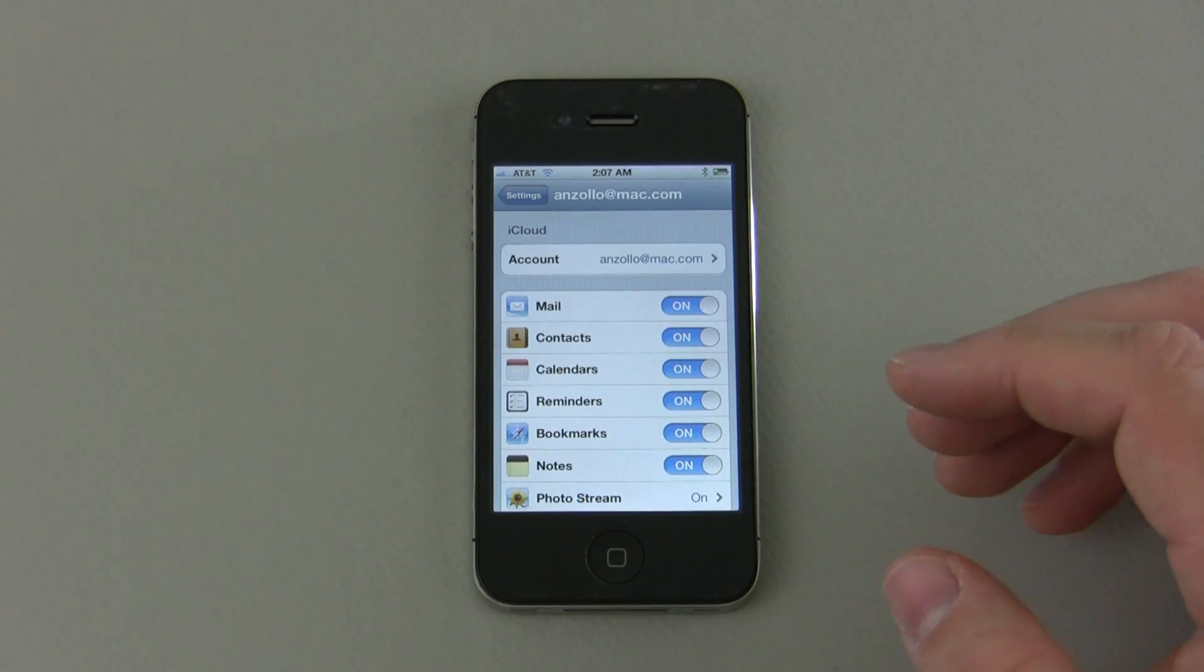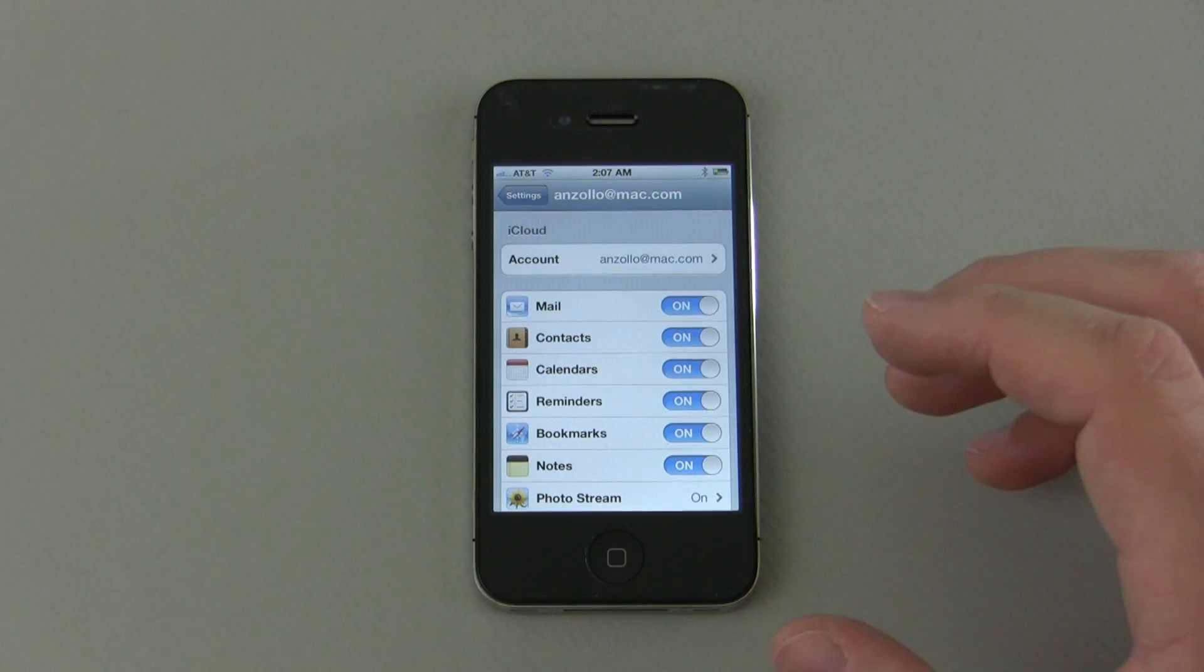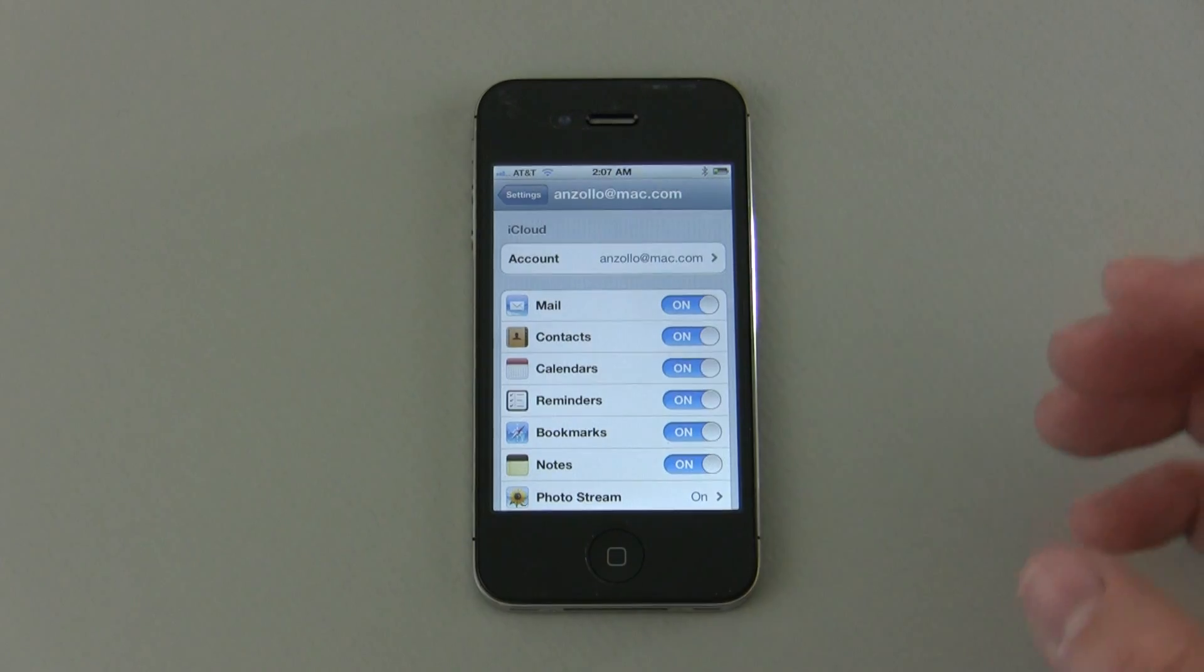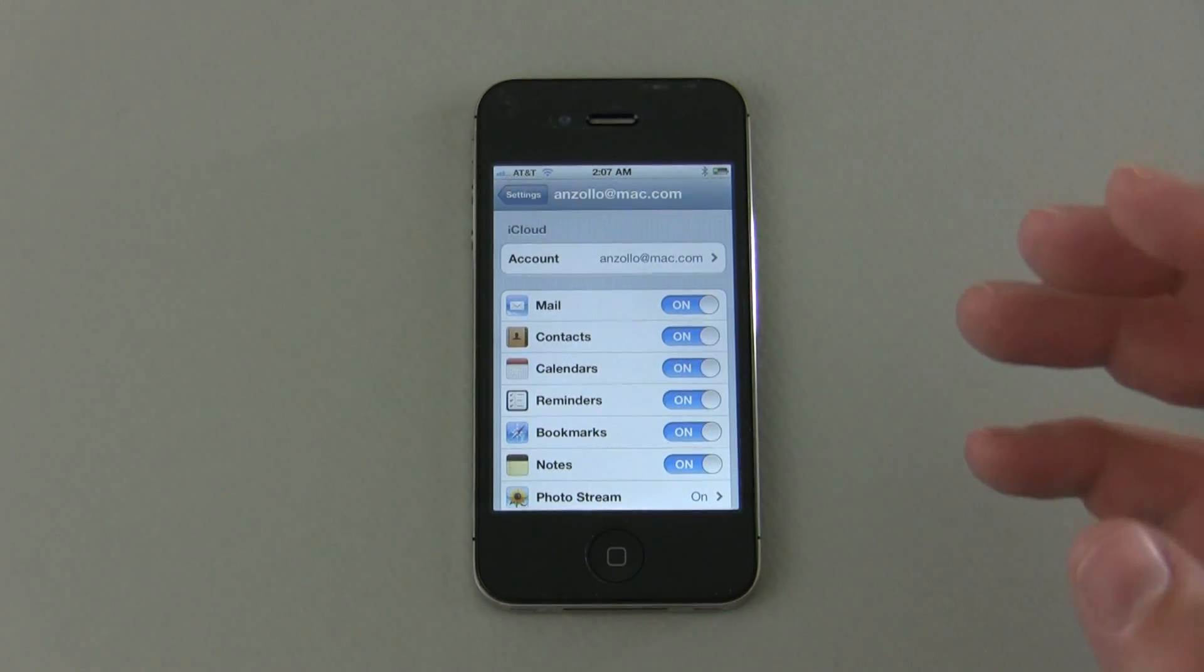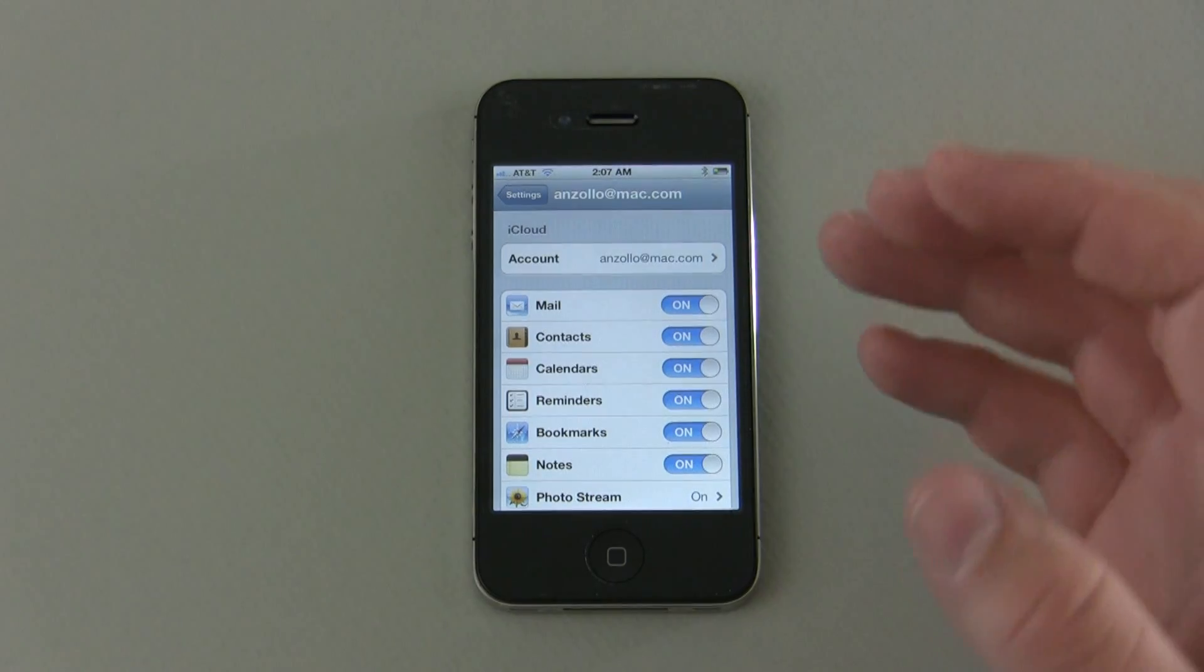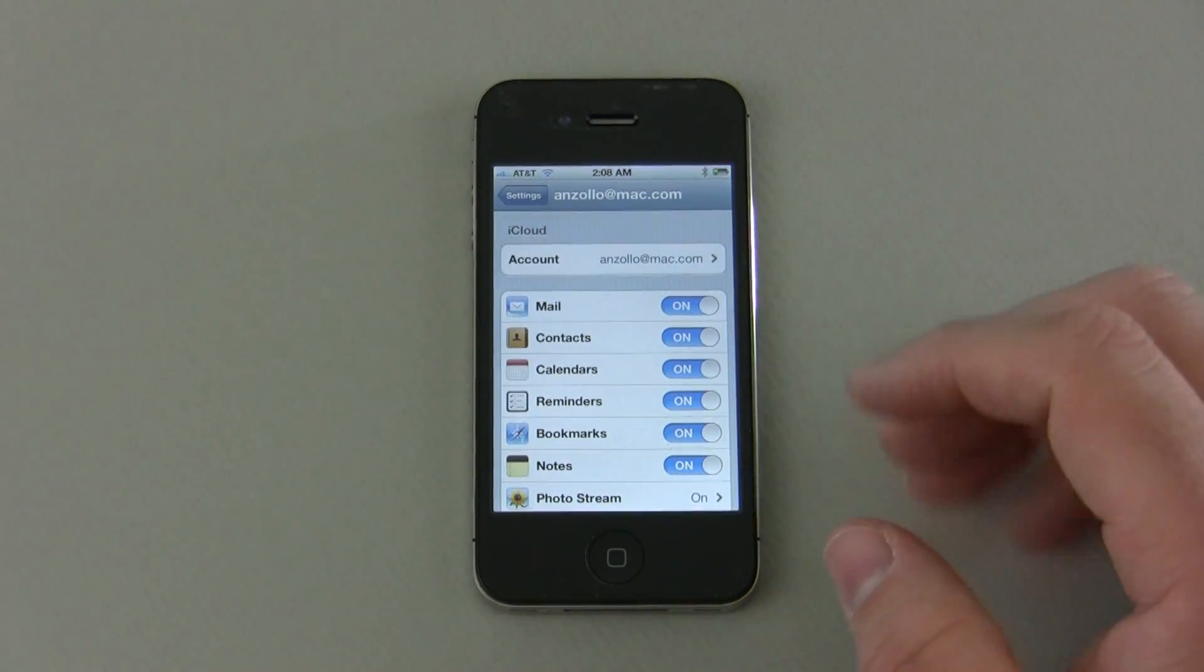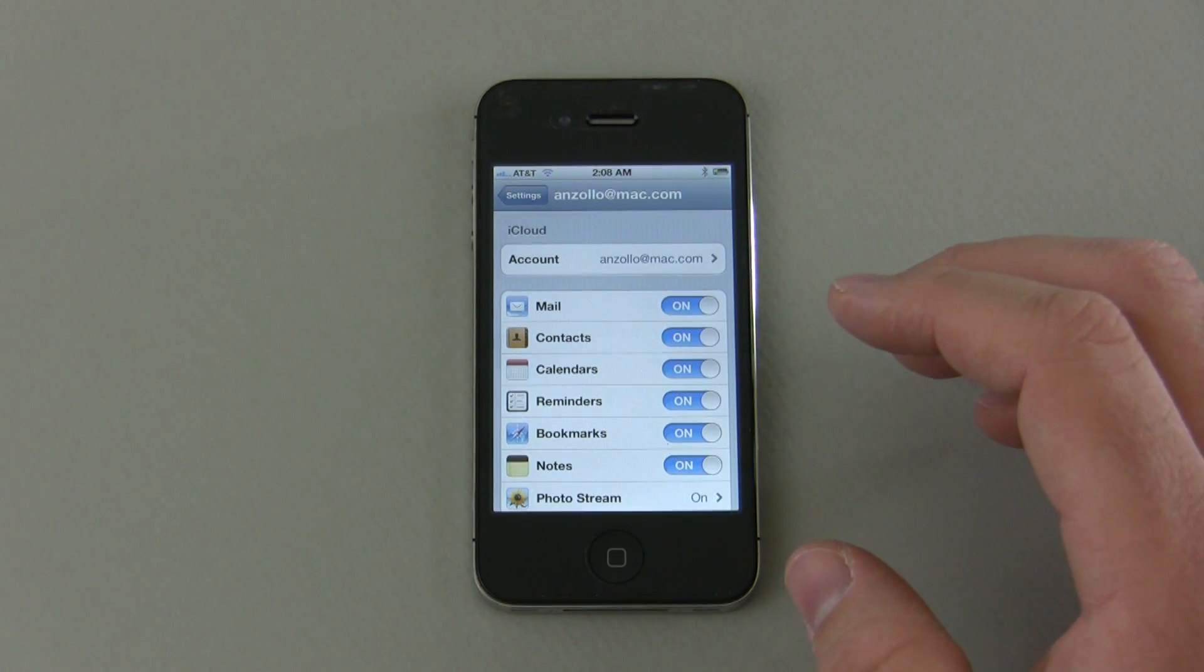So Apple has a giant data center in North Carolina, they also have one in California as well. And what they do is have a bunch of computers that store all of your information and a bunch of other people's information as well. And what this is is called the cloud because it's out on the internet somewhere or it's in the cloud.